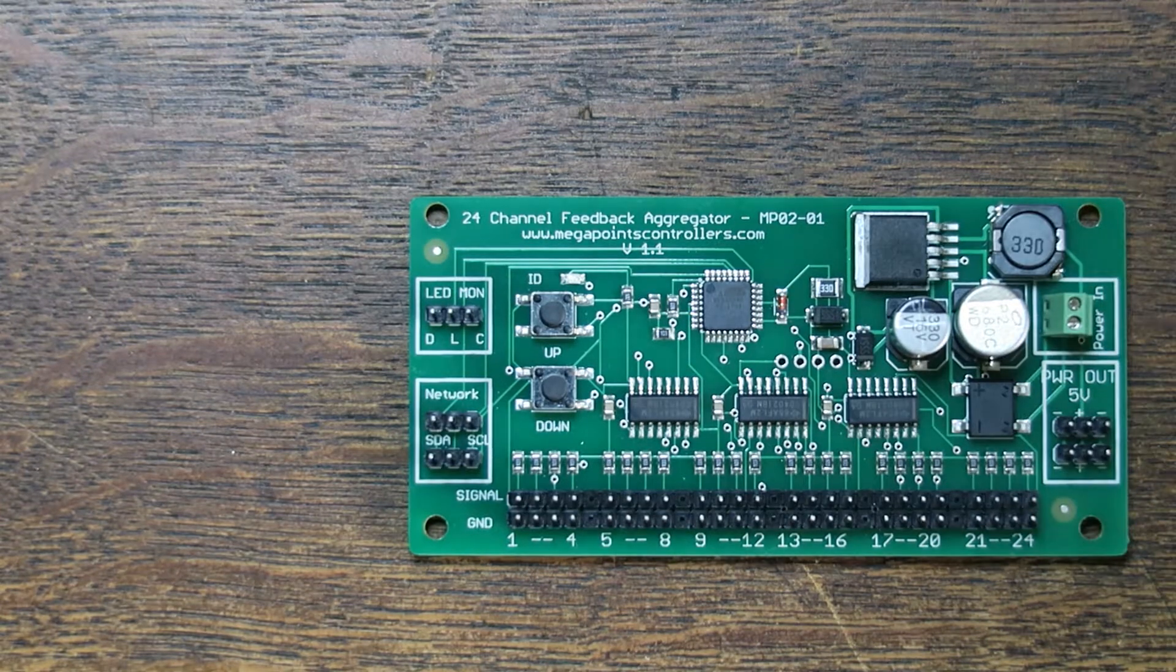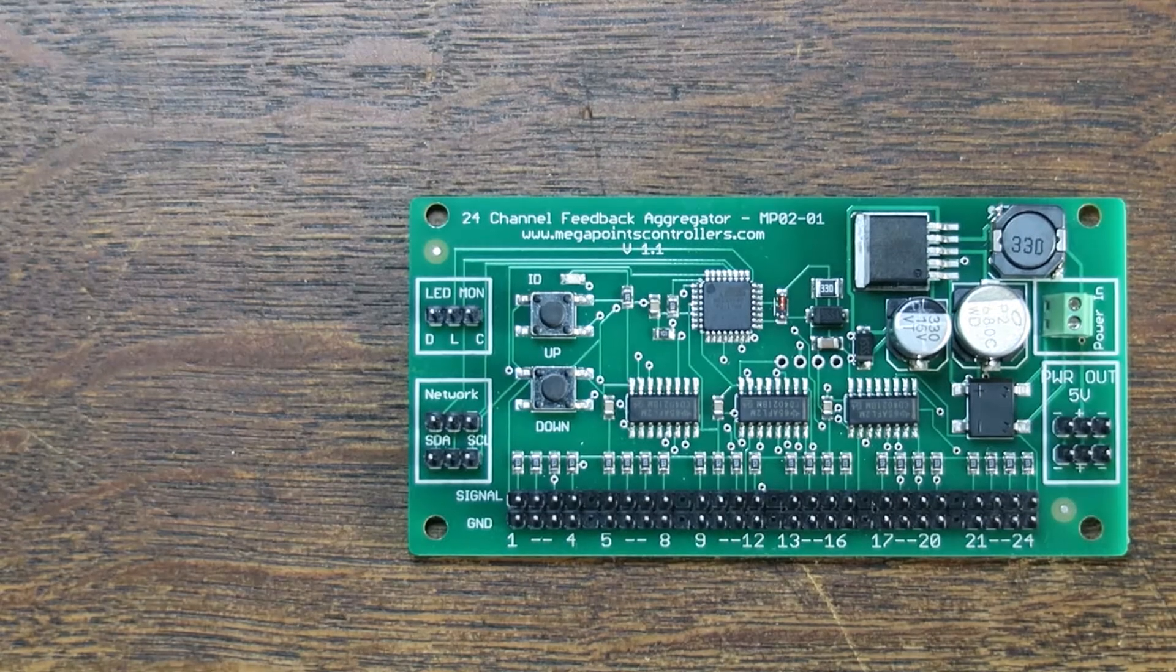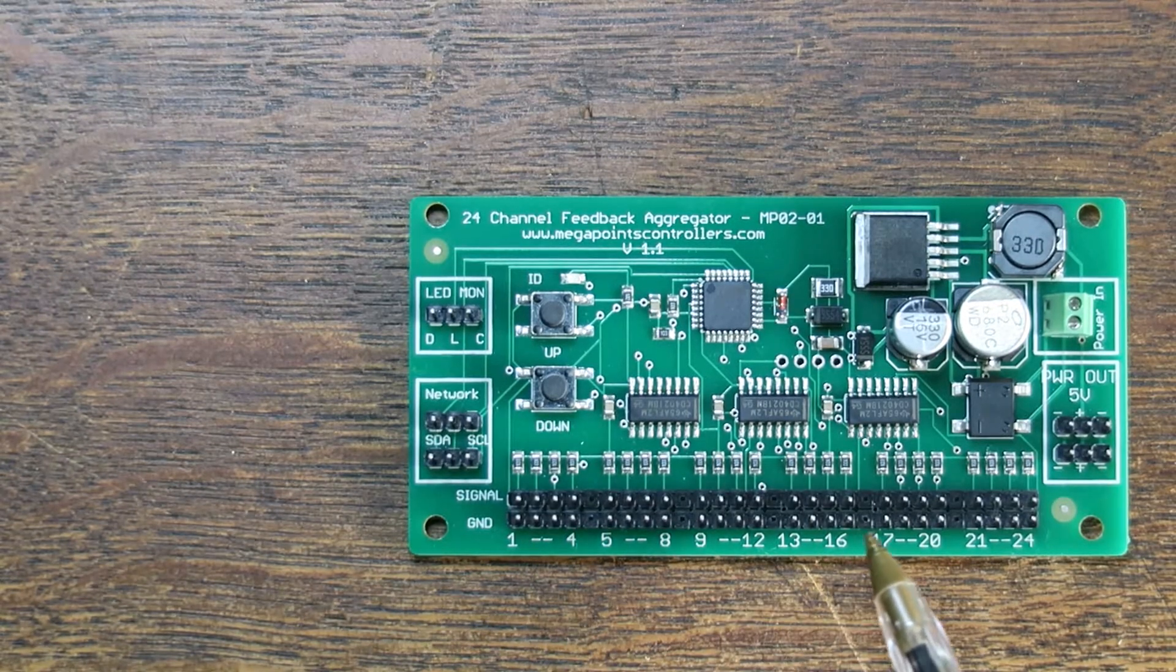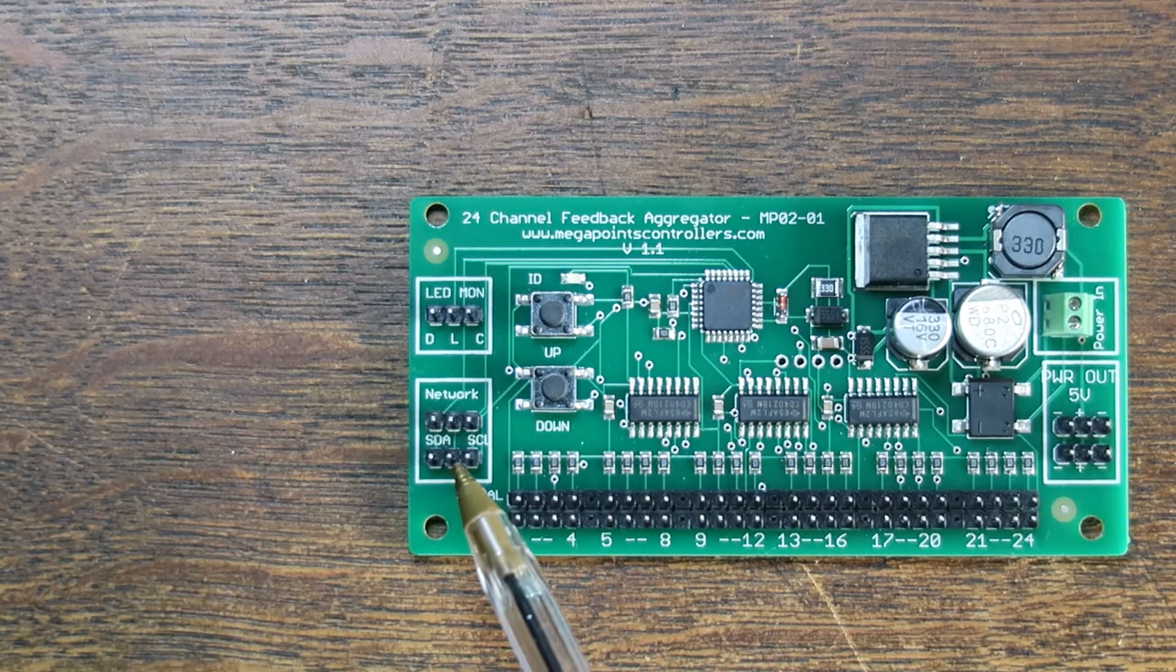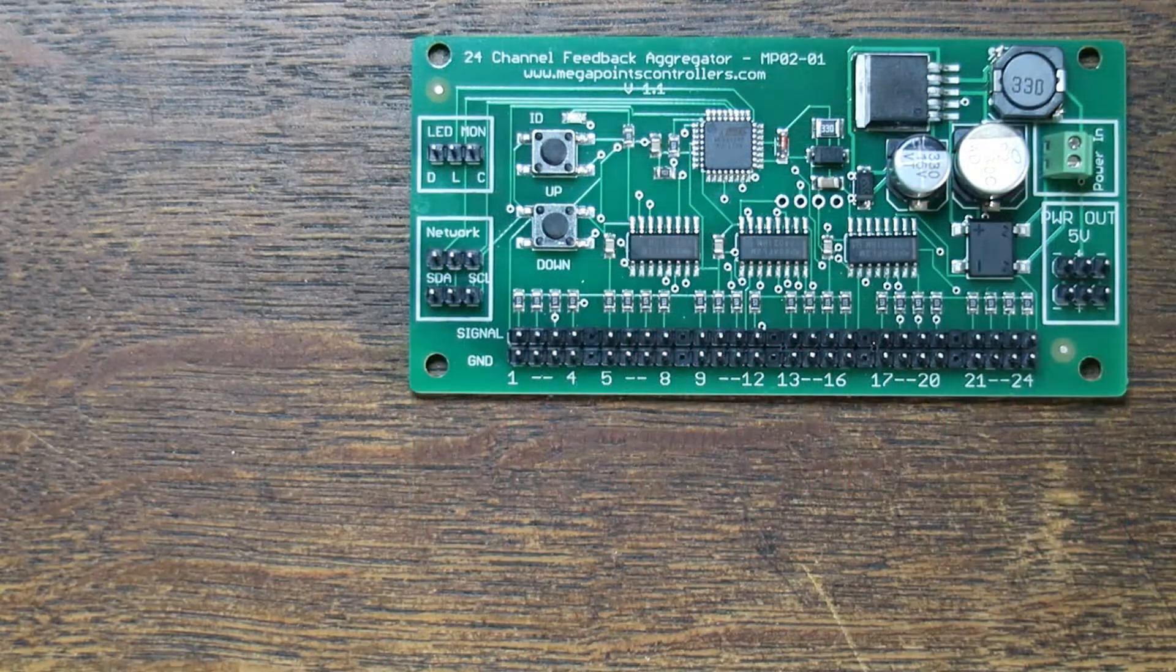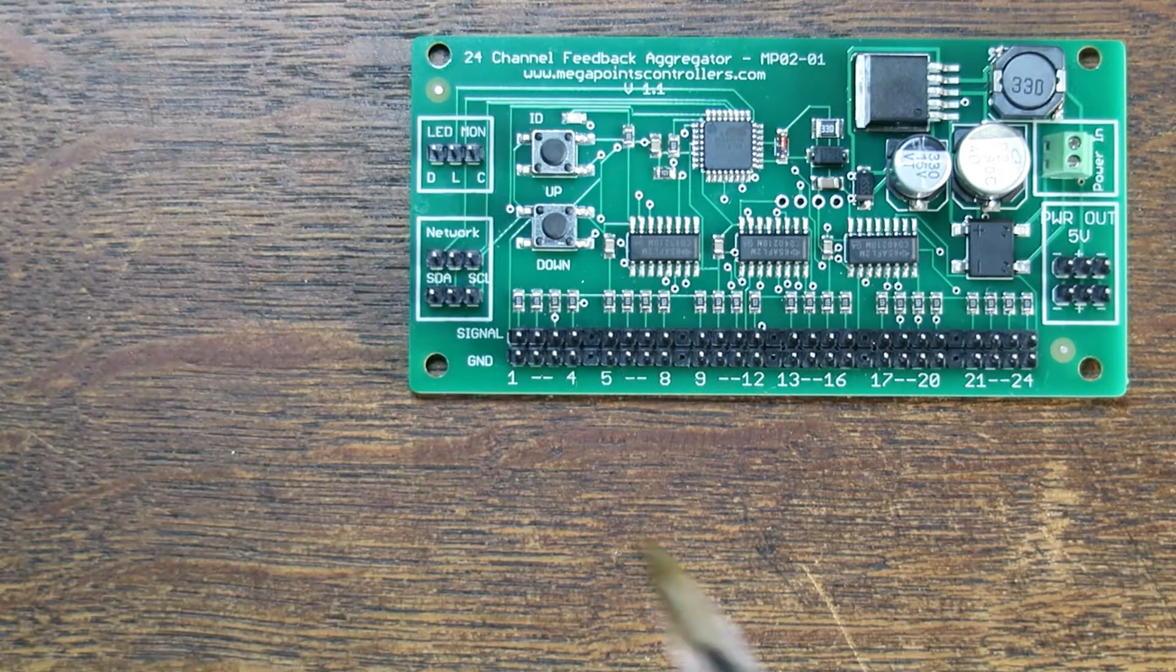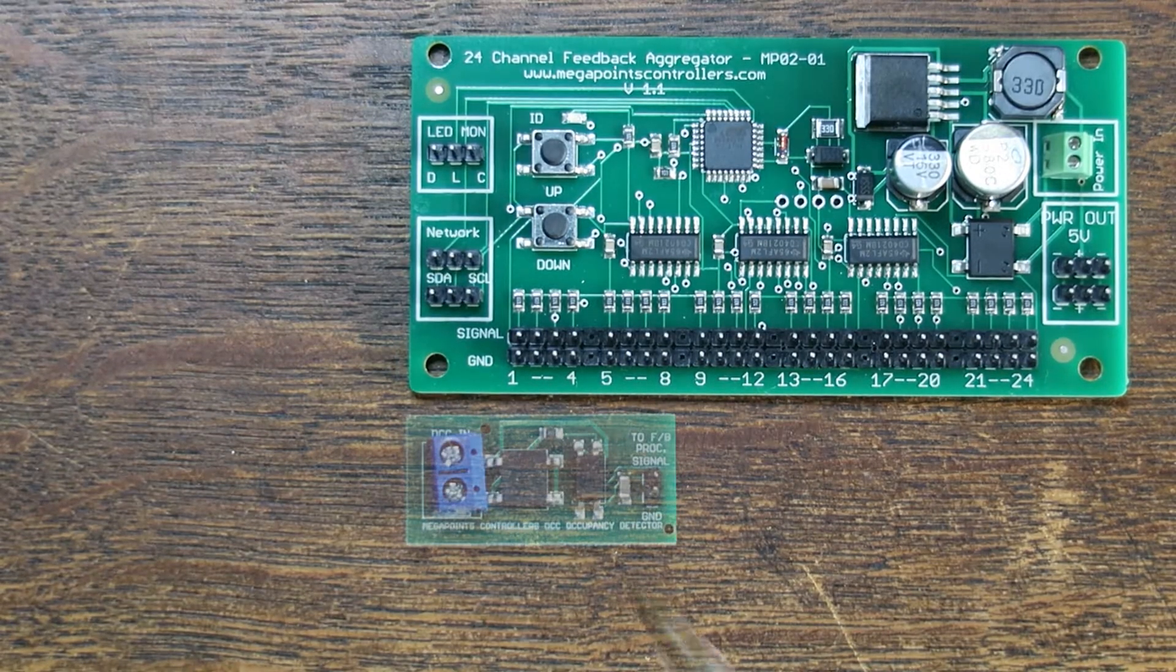The core of your feedback system is this module here, the feedback module. It allows you to connect up to 24 sensors through these connectors and put this information back through the network to your multi panel. The feedback system can manage up to 192 feedback channels through up to eight of these modules all connected around your layout.